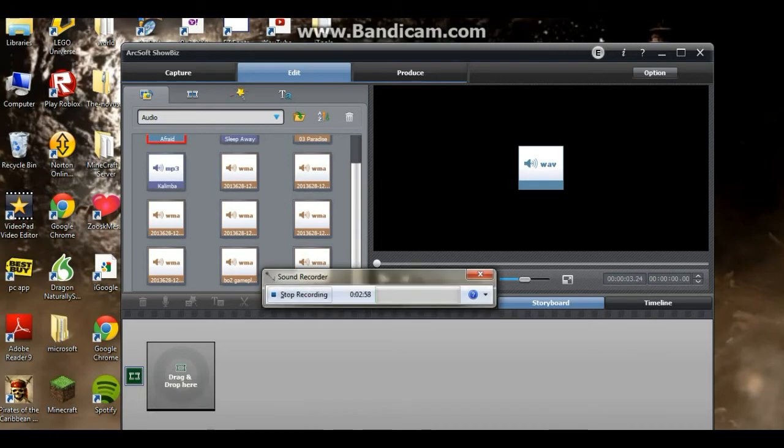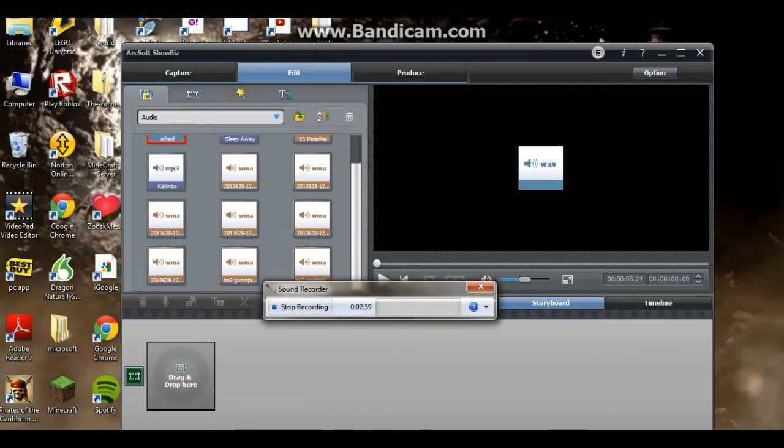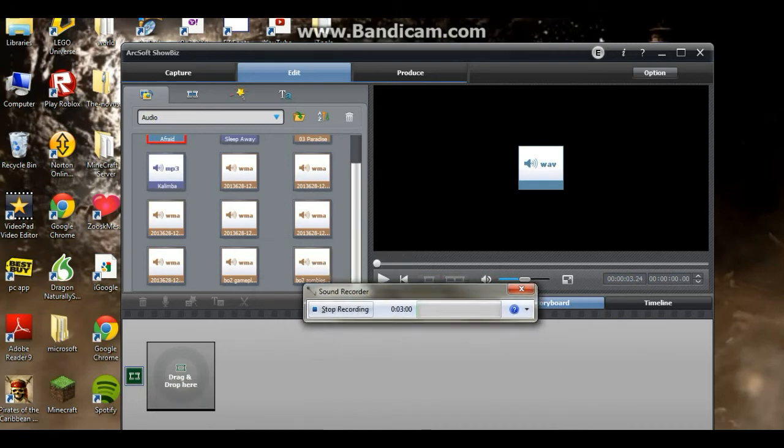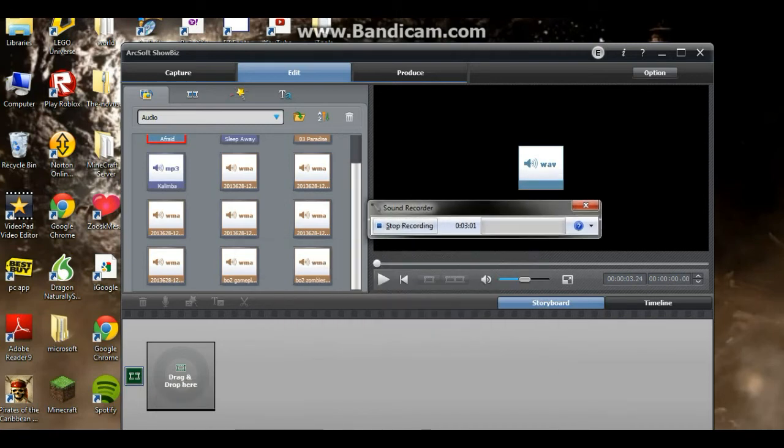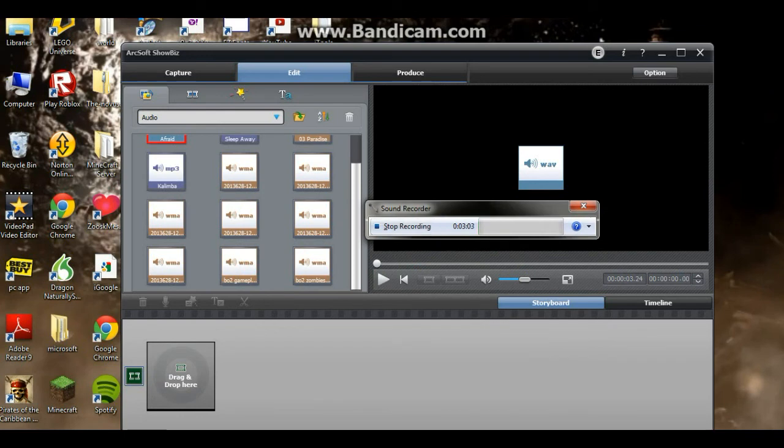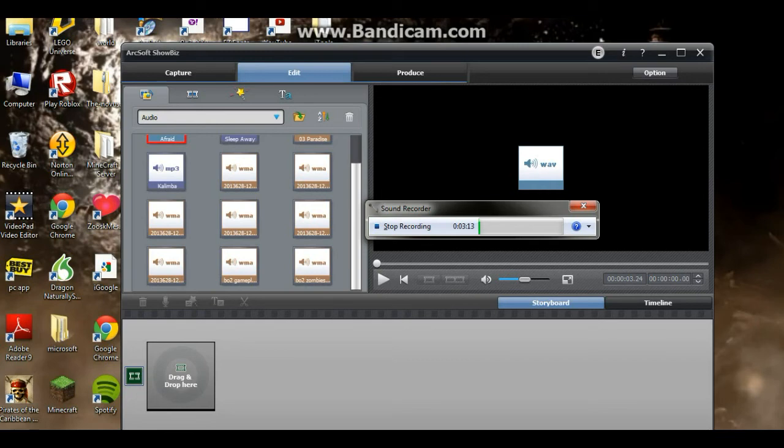And when you press stop recording, it will pull up like a file, and you'll be able to type in the name, and then press save. And I'll do that at the end of this video, and you'll be able to see how it ends.